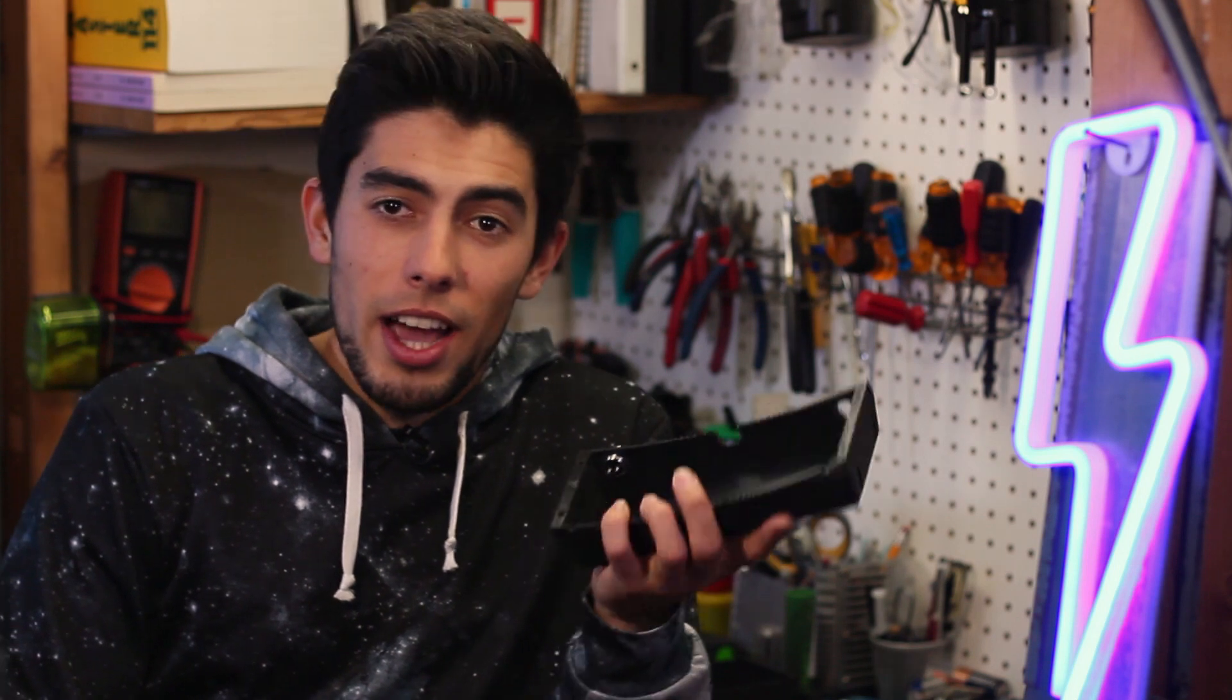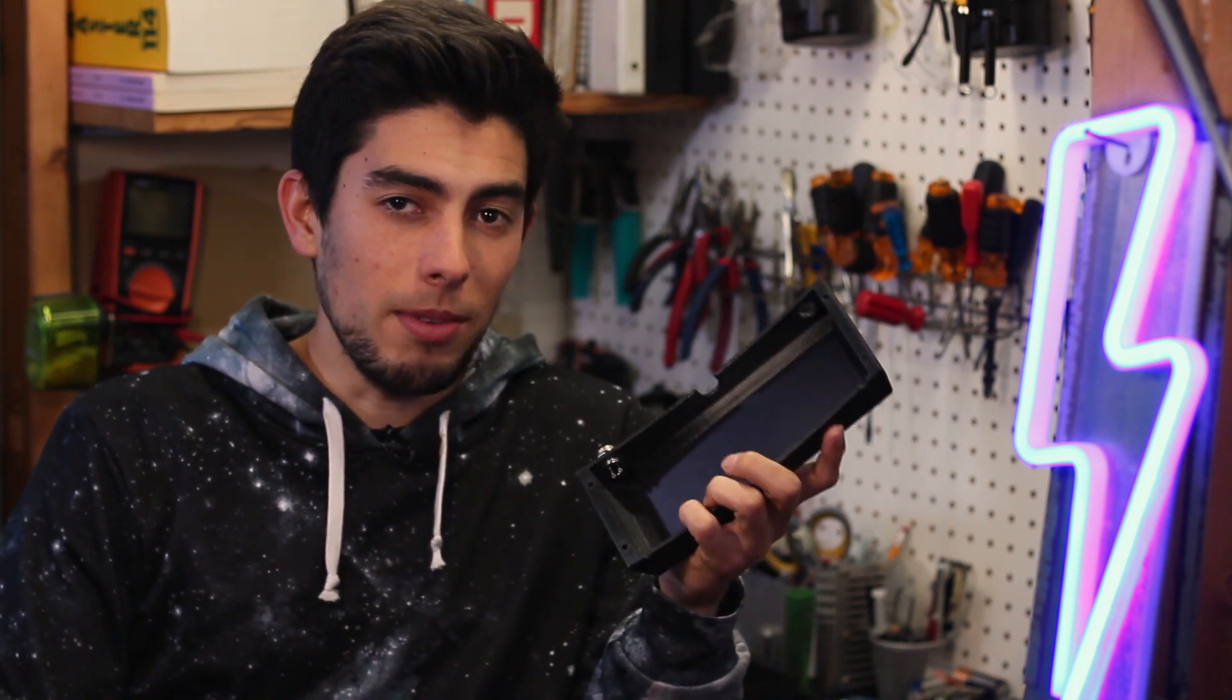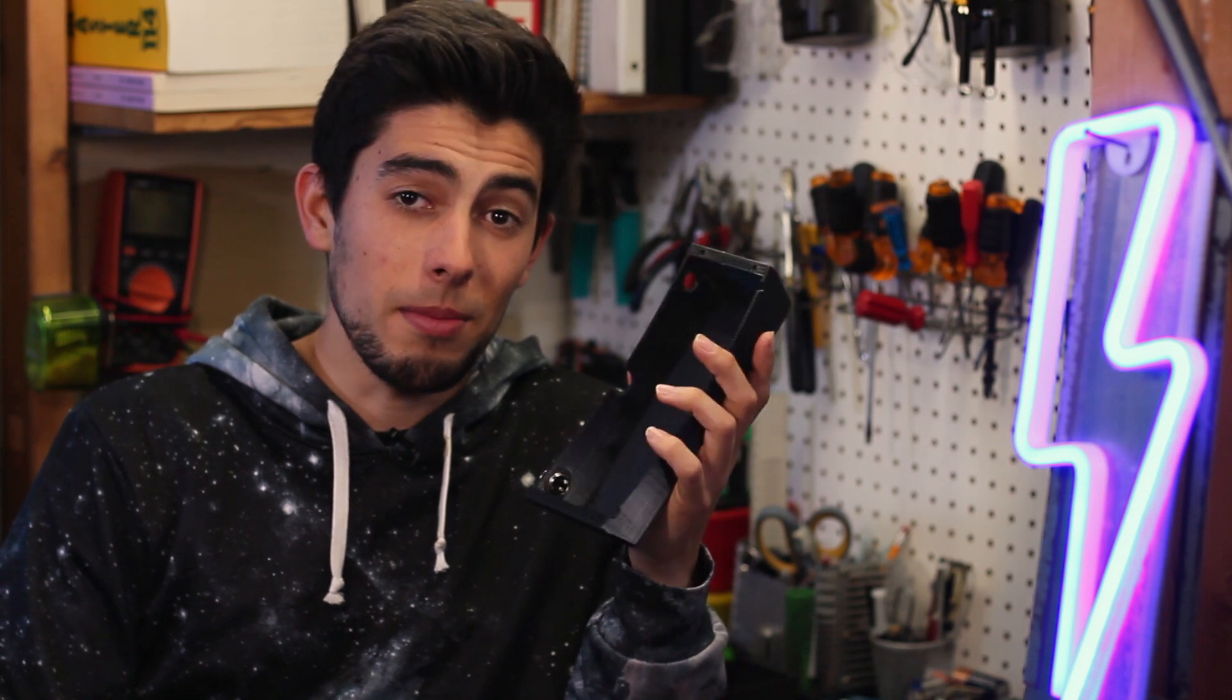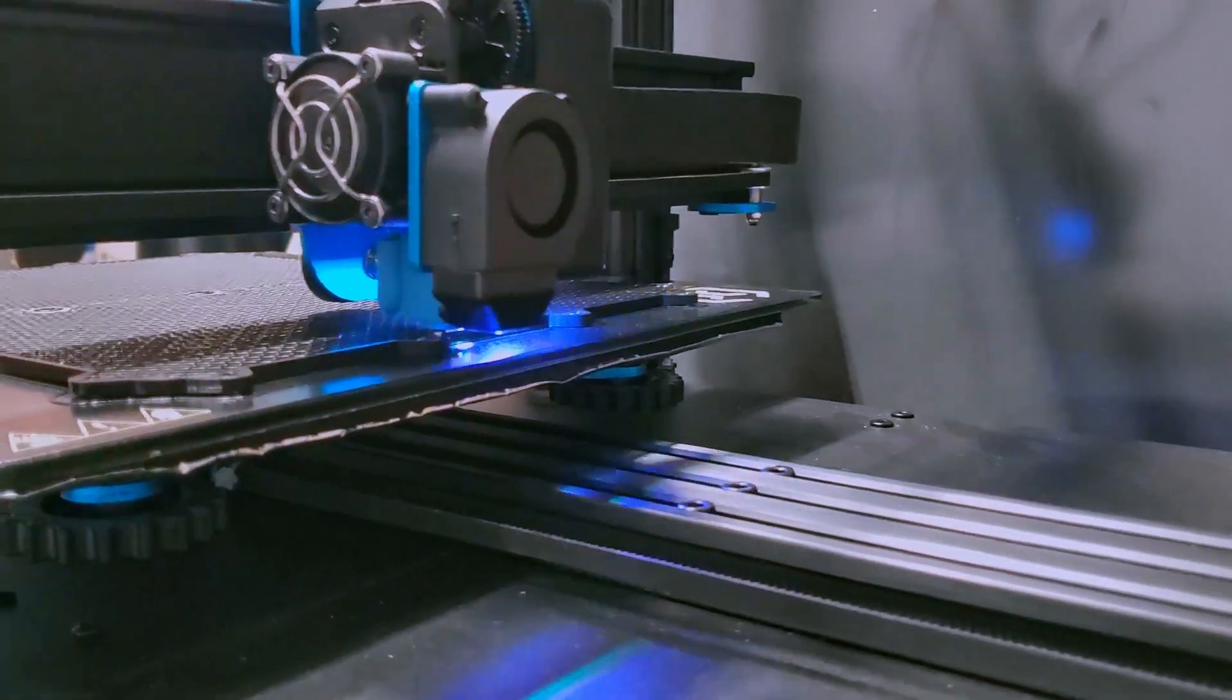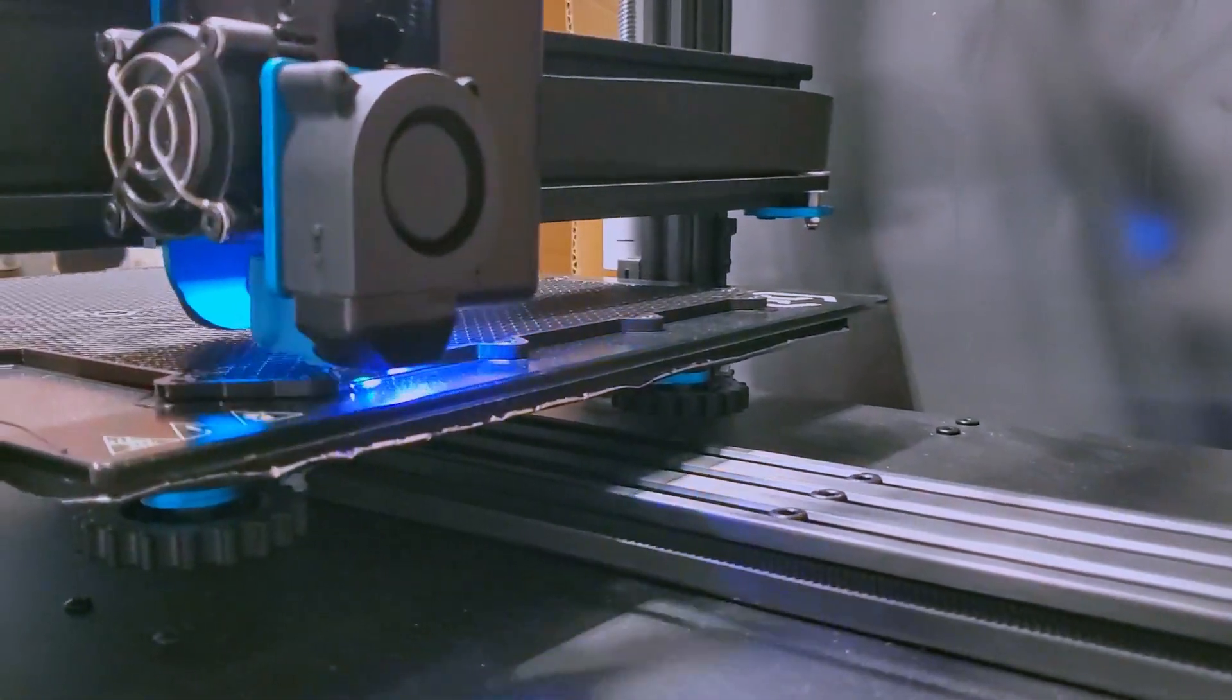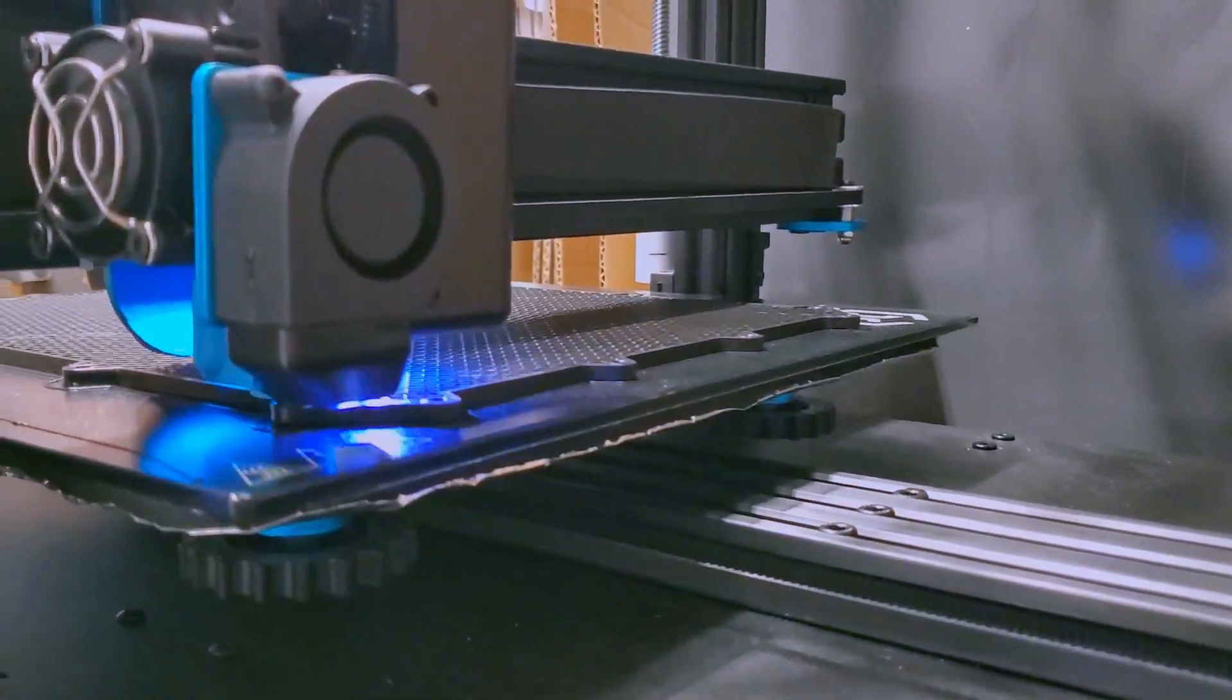For me, I didn't have a single issue printing any of these enclosures and that's kind of lucky because with 3D printing sometimes it can be hit or miss. Fortunately with my newer printer, the Artillery Sidewinder X1, I didn't have any issues.